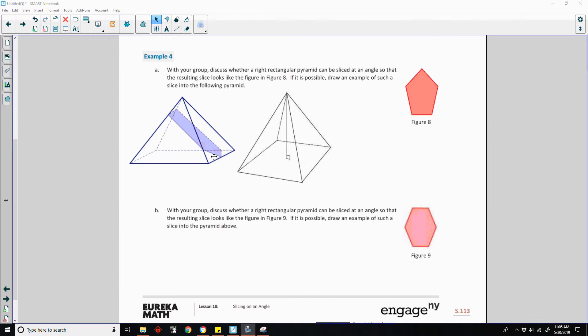And that is the back side. So that is a five-sided pentagon. You just have to adjust where you're meeting on the edges to determine the lengths of the sides of the slice.